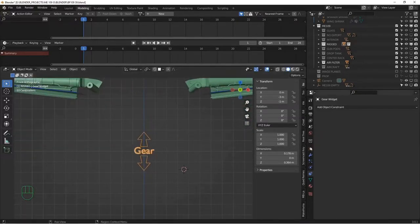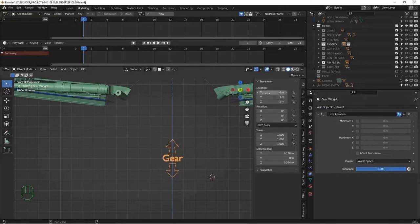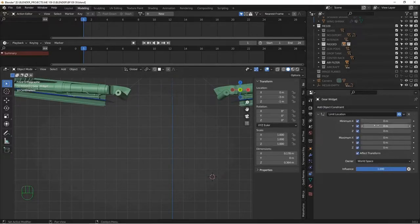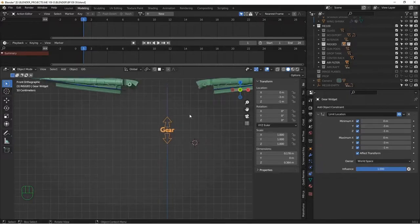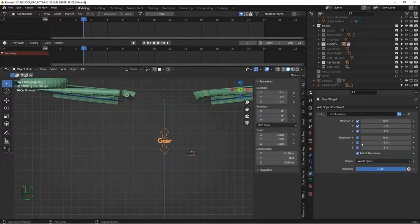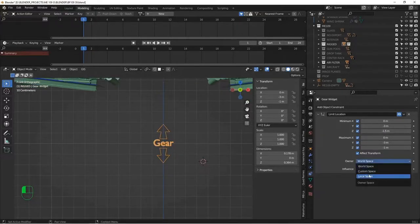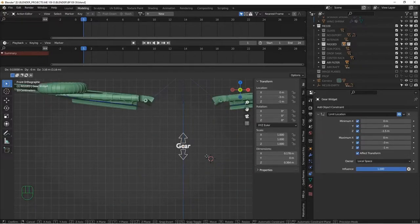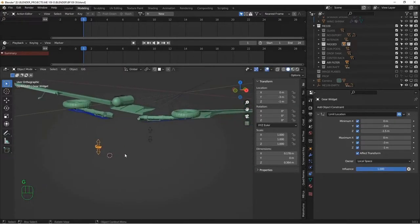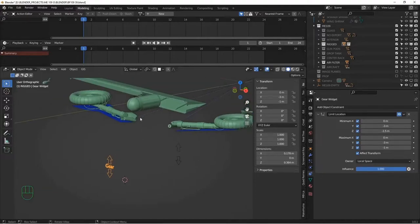Now create a limit location constraint on the gear widget. We want it limited to Z from negative 1.5 to negative 1, in local space. It can't move left and right or forward and back — only up and down, and only within that range. So now when we want to animate the landing gear, we animate keyframes on the widget itself rather than directly on the landing gear. For example, keyframe the widget's location at frame one, move it down at frame 24, and the landing gear deploys.